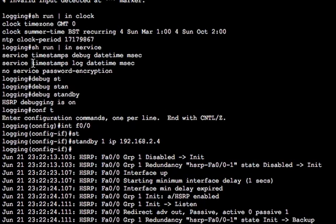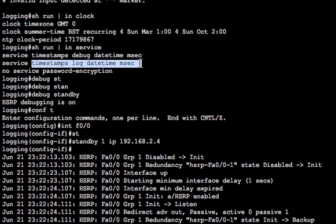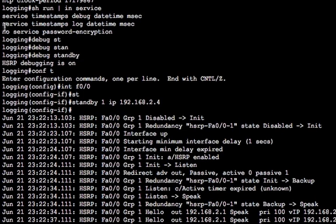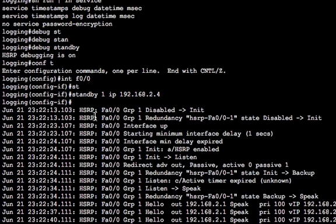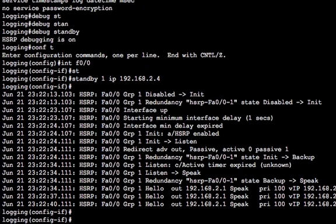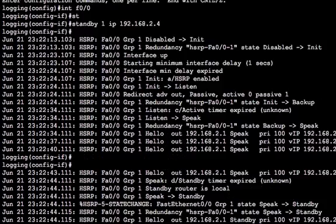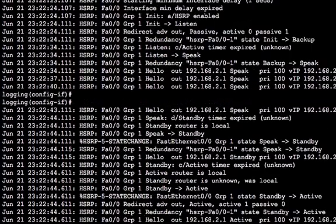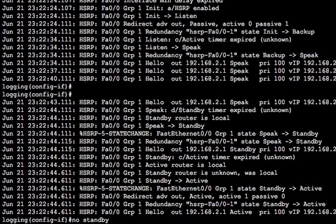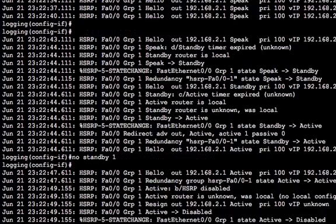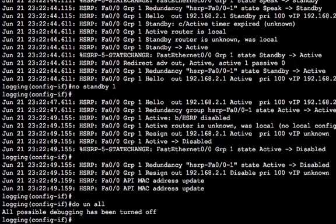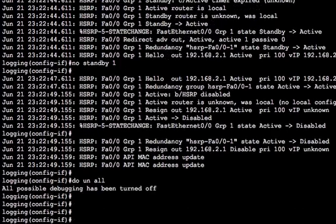So the same is true for logs. And you'll see these logs in a minute when we start writing out some logs. But without the service timestamps command, those logs will be written without the time, which basically removes all the context. There's no point in keeping logs if there's no timestamp. I can't stress that enough. So let me get rid of that HSRP. We don't need that. And I'll just do an undebug all, get rid of all the debugs.